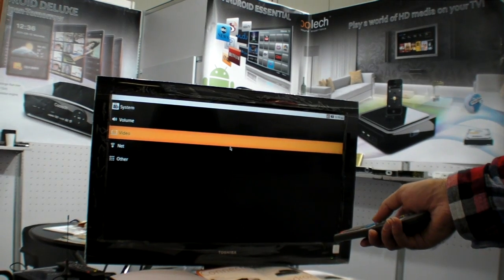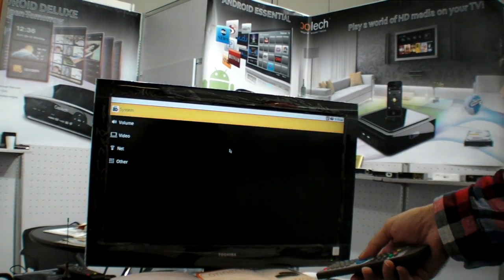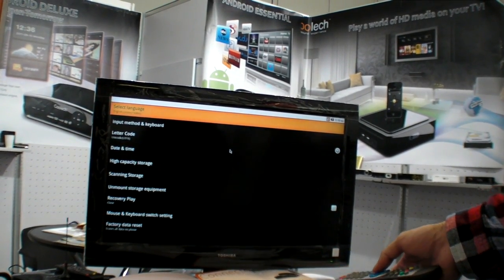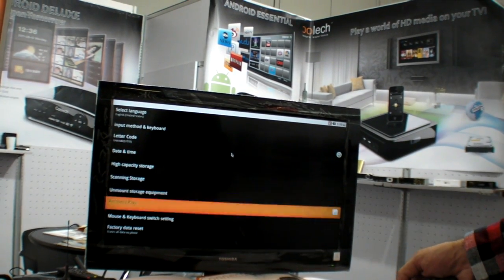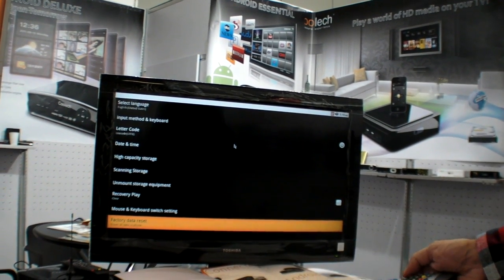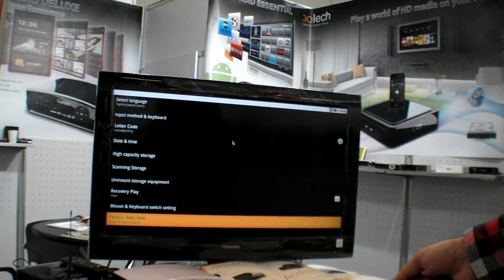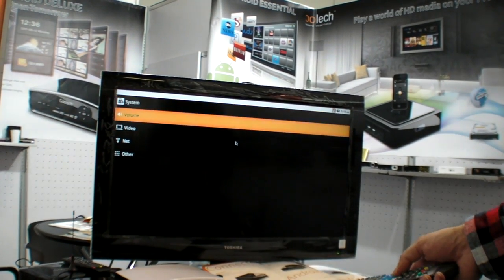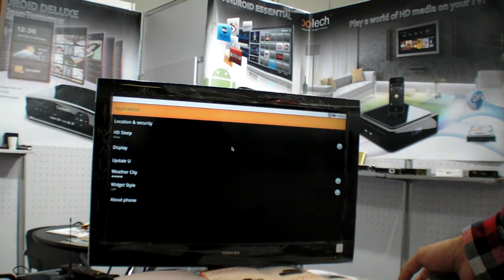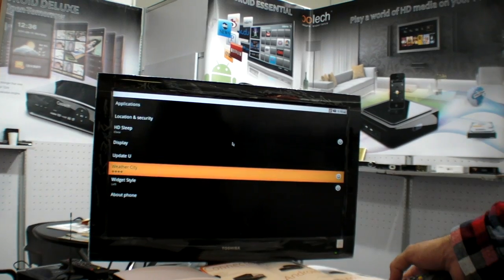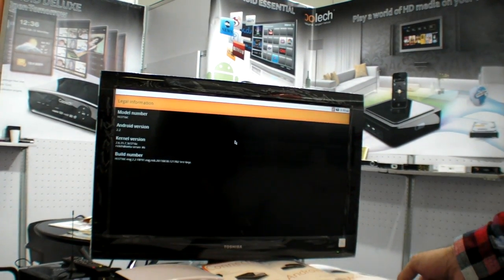I'm going to go in the systems. Let's go in systems, see what's going on here. I'll go back, I'll go in other, and I'll go down in About Phone just to check the version of Android.